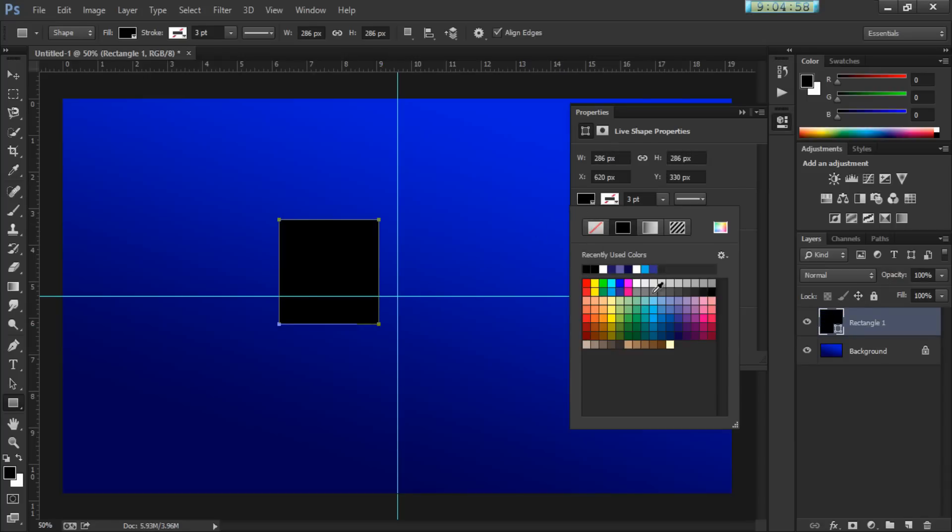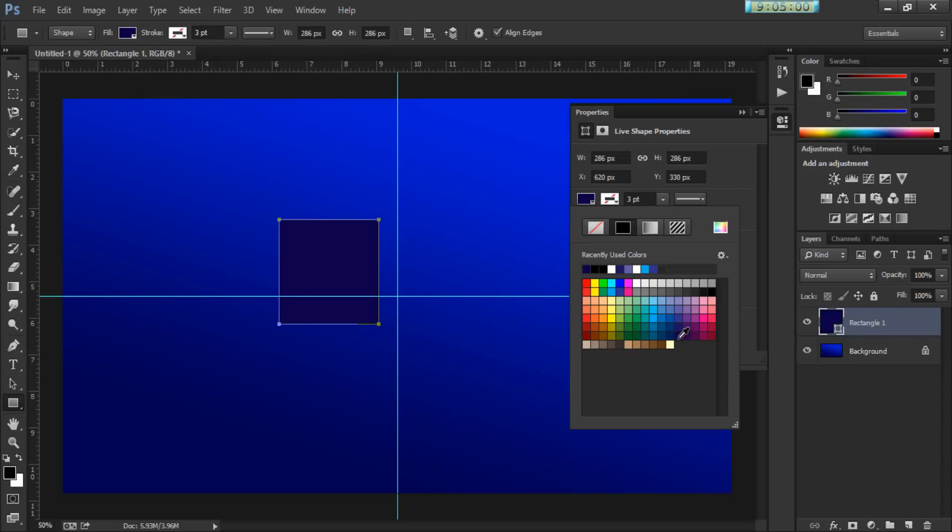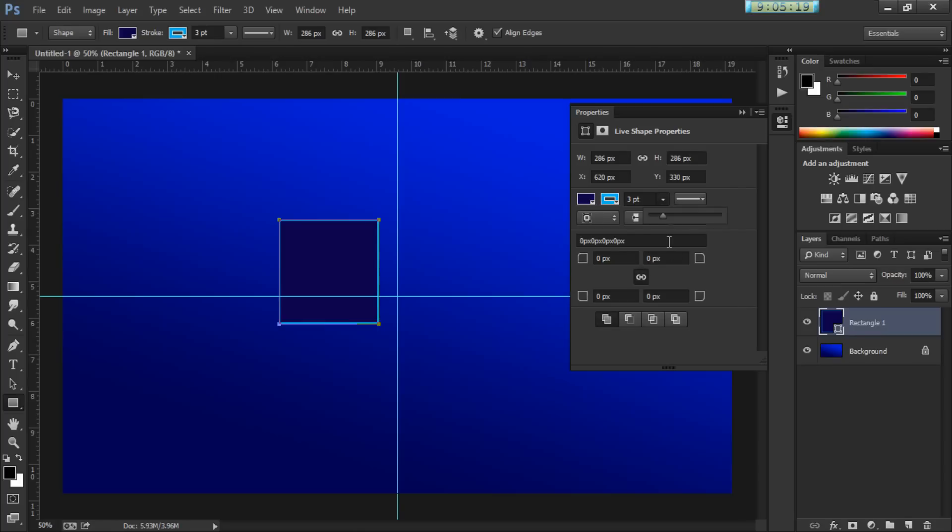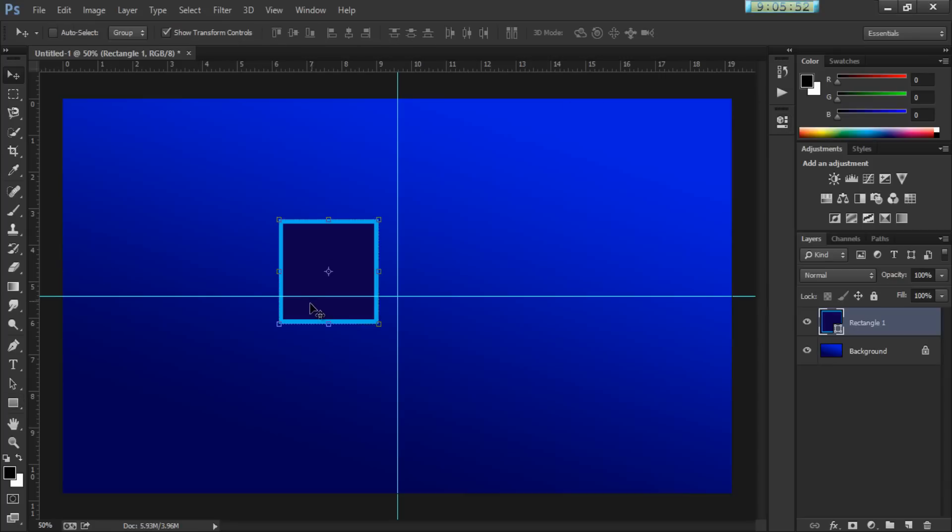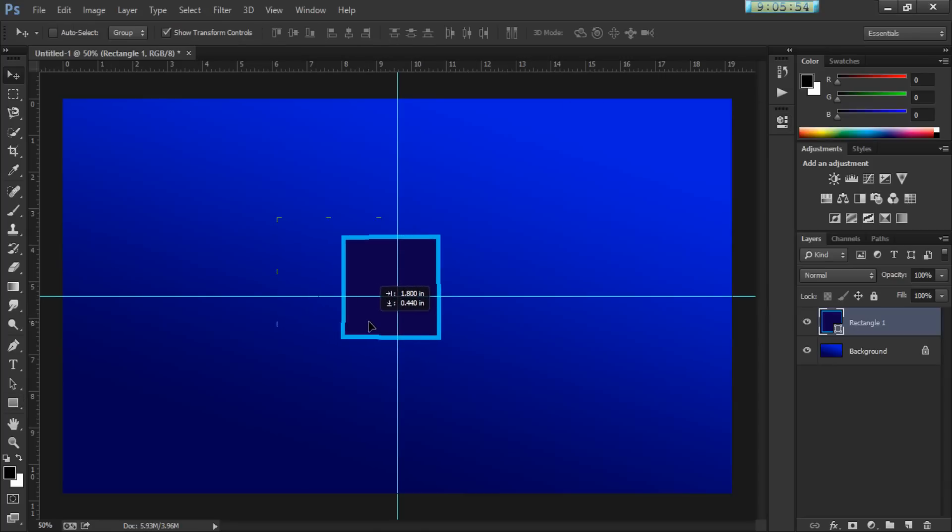And I'm going to fill it with the logo color, which is blue, like this one right here. And the stroke, I'm going to pick a color like this one. And I'm going to increase the stroke something like there. And I'm going to move it in the center. And I'm going to go to my typing tool.